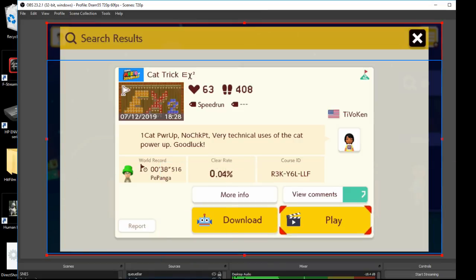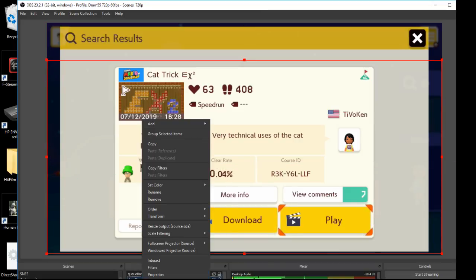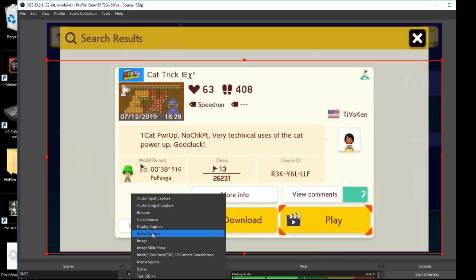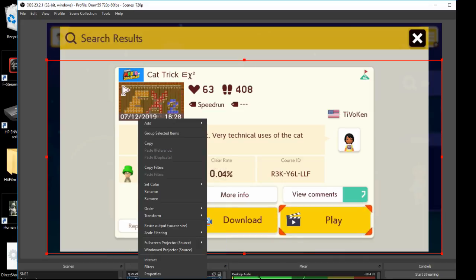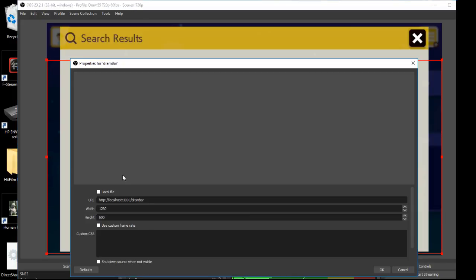Back in OBS, you could just actually add these here as a browser source. So if we go into the properties, you see DRAM bar.